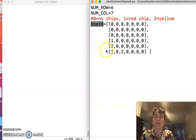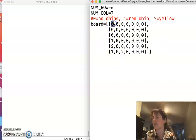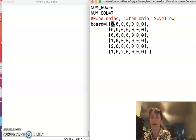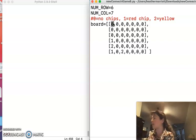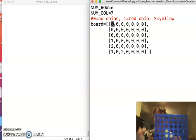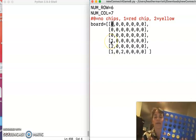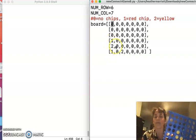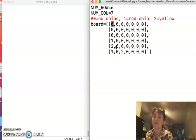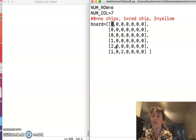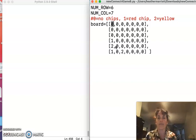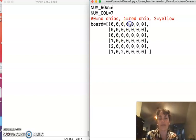So imagine that everywhere you see a zero is one of the empty spots in the Connect4 board, and everywhere where you see a one that's where we've got a red chip, and everywhere where you see two that's where you've got a yellow chip. So that is going to be the basis for my program.